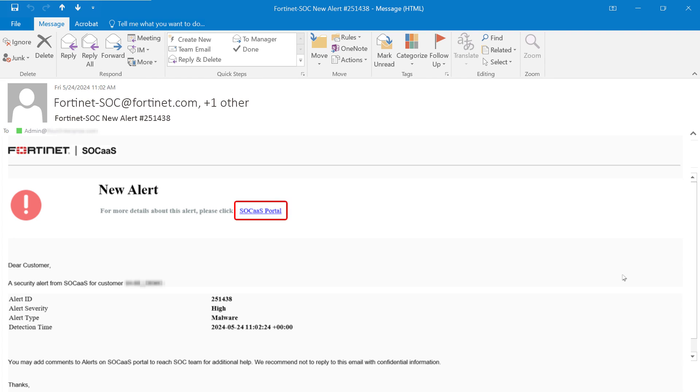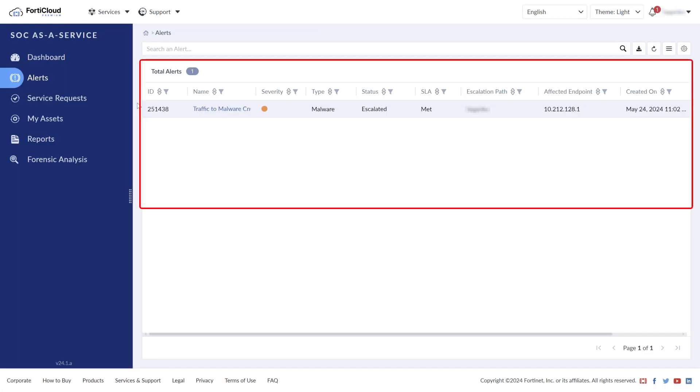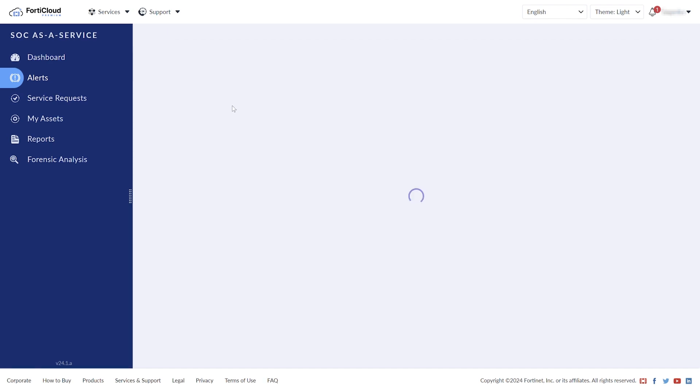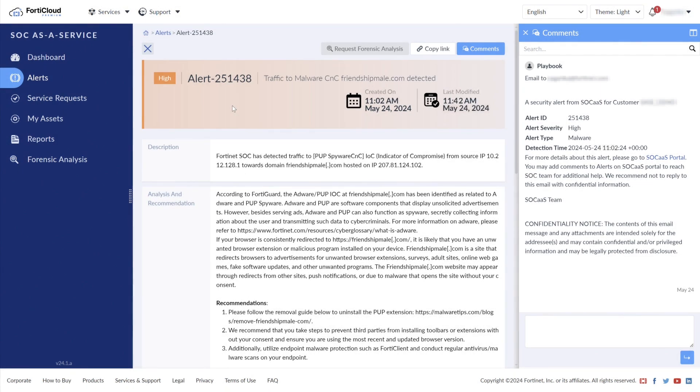The administrator can click on a link in the email to open the SOC as a Service portal. We can see that an alert has come in from threat activity against the endpoint. Clicking on the notification gives us more details about the alert, including when it was created, the flagged activity, and a recommended course of action.